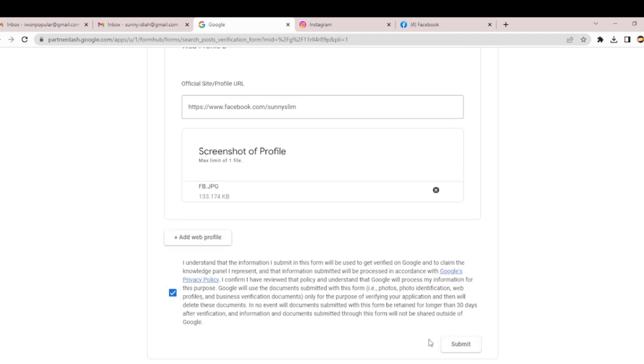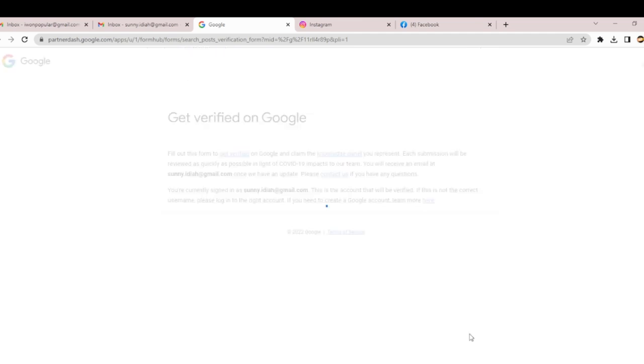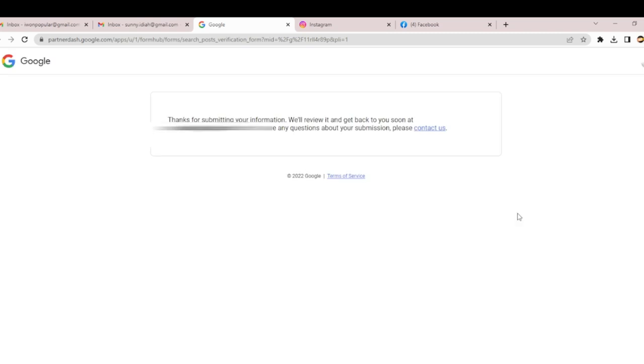Now I can submit. Let me hit the submit button. You can see: 'Thanks for submitting your information. We'll review it and get back to you as soon as possible through email.'